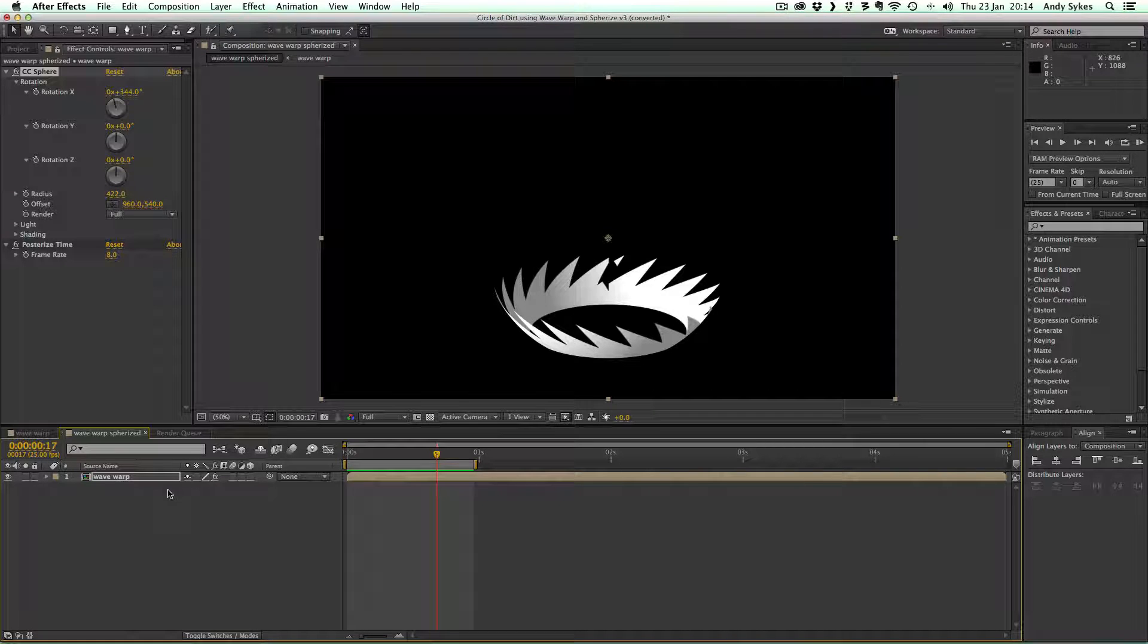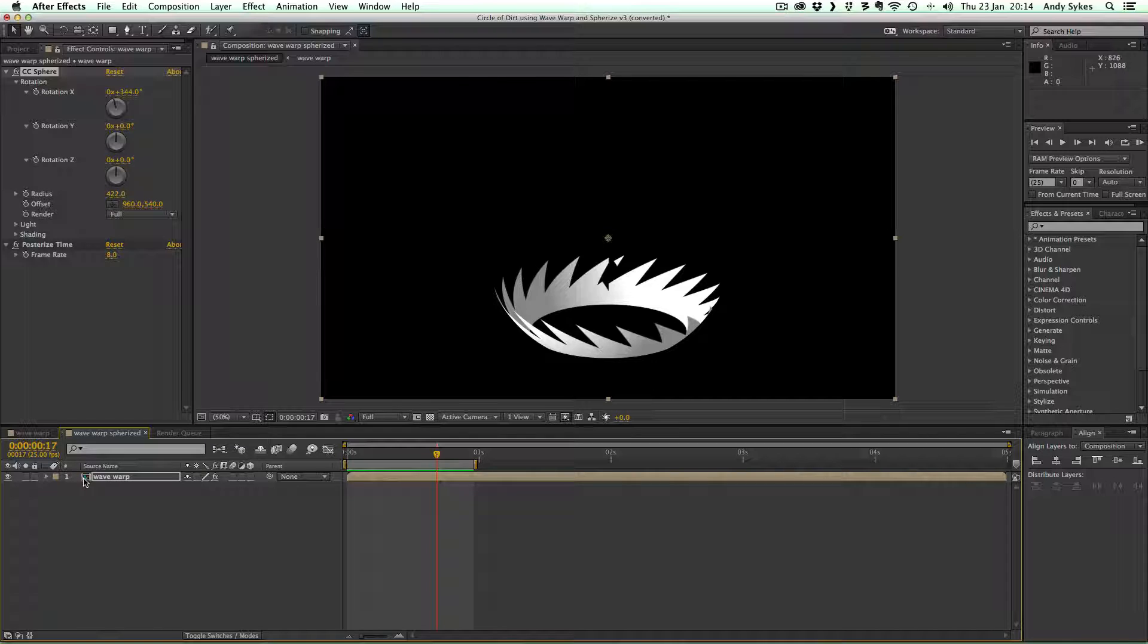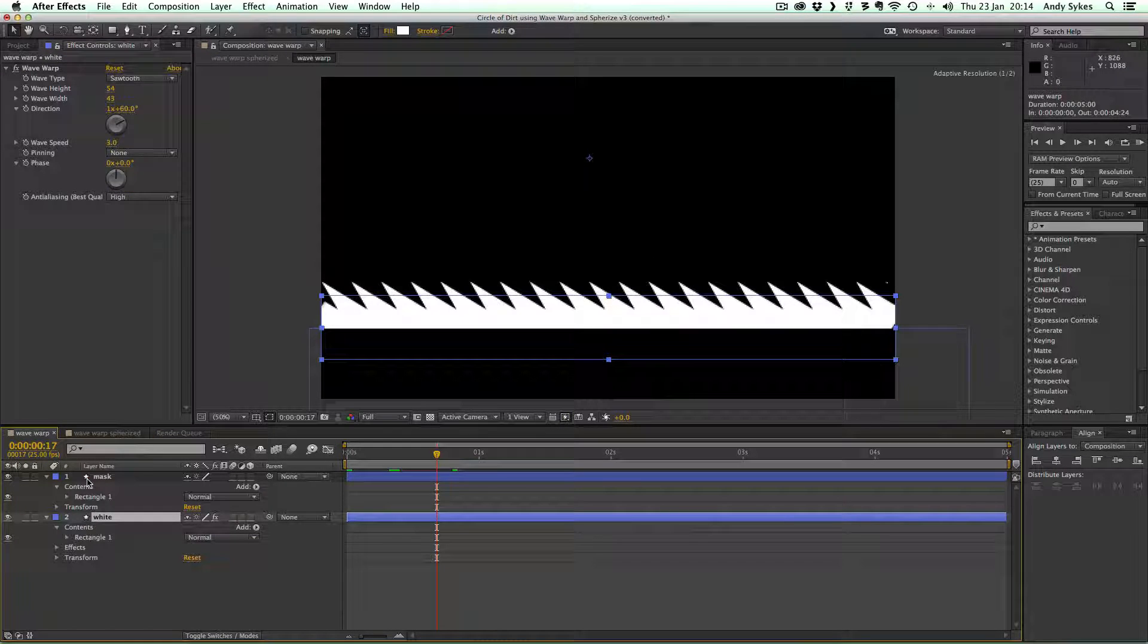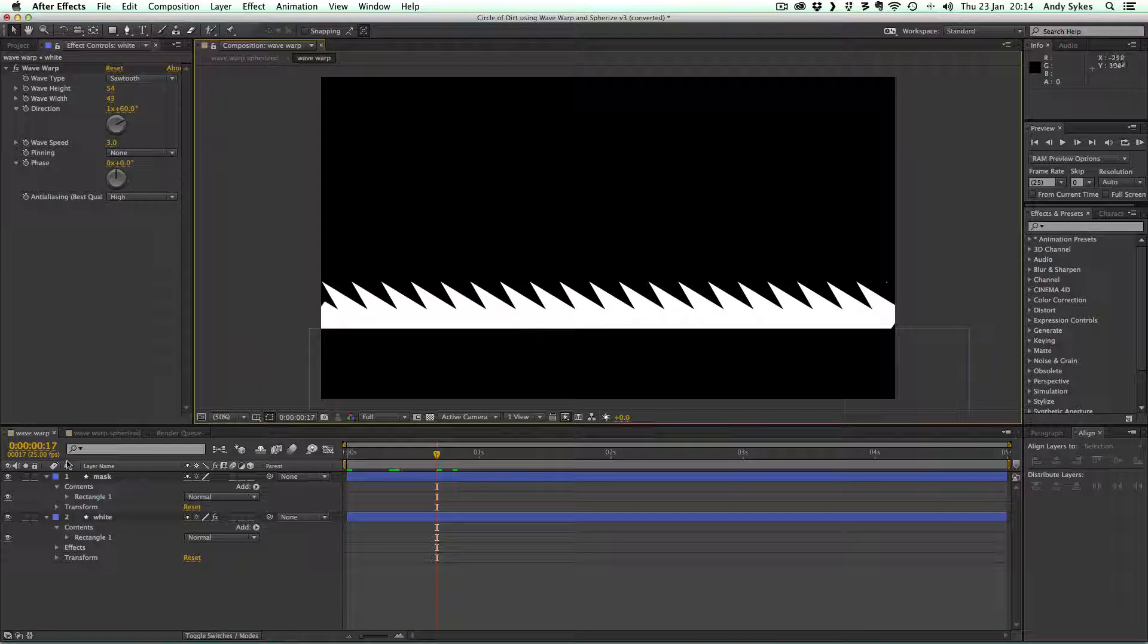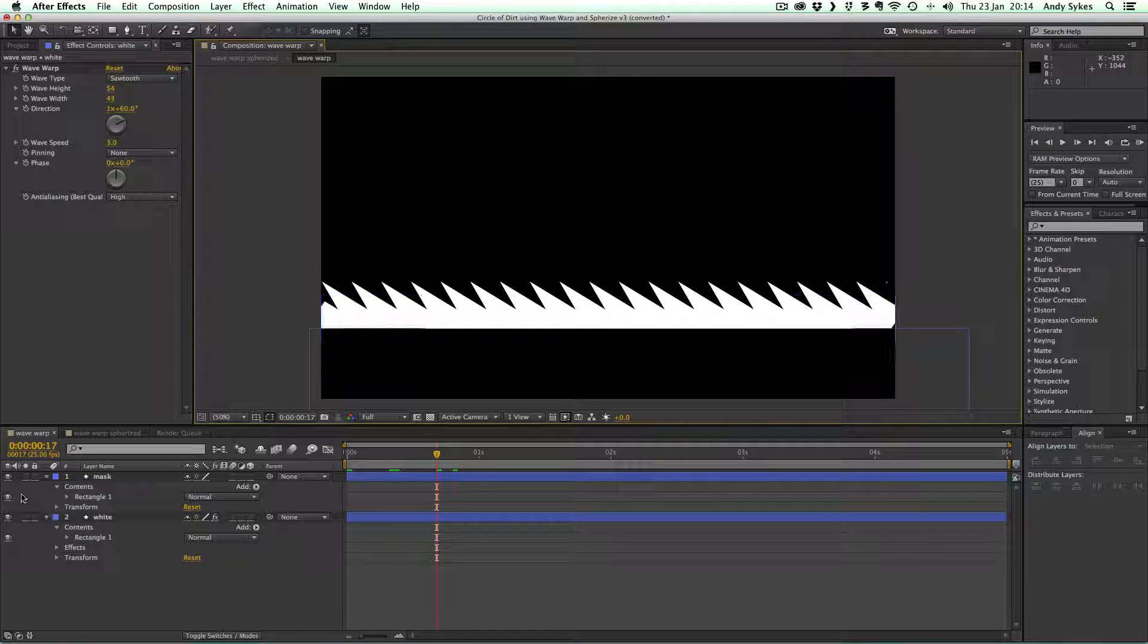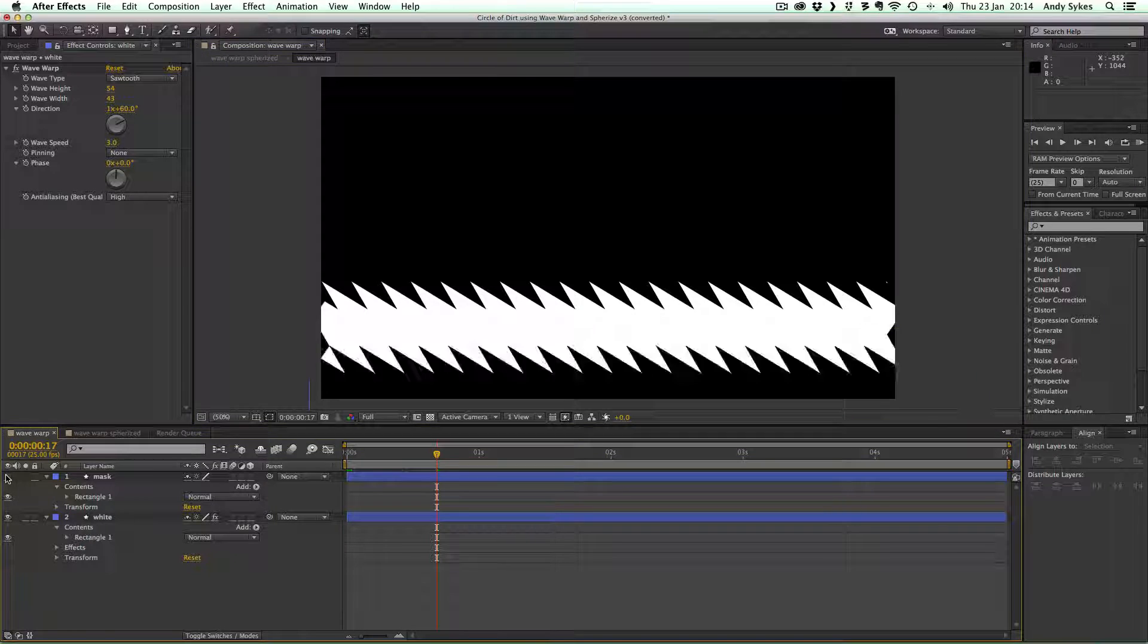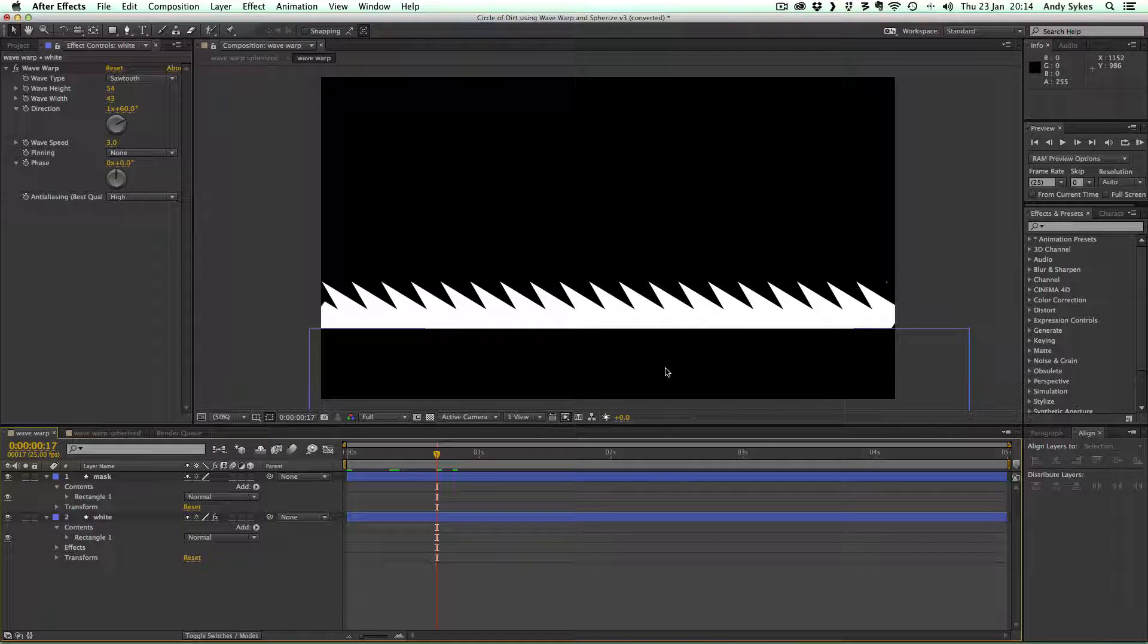So what we're going to do is let's take a look first at this pre-comp that we've got called Wave Warp. Double click on it to take a look at what's inside. What we've got is two shape layers.